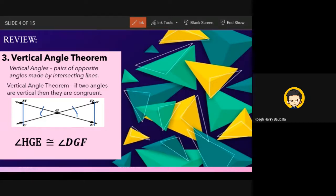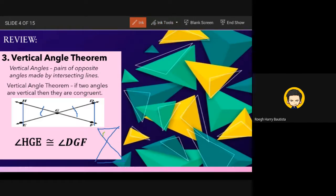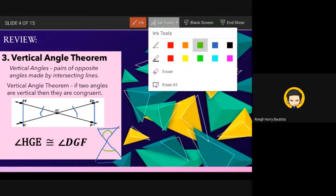Sometimes the figure appears differently — standing up. The vertical angles needed would be the one on top and the one on the bottom. Hopefully the vertical angle theorem is understood.